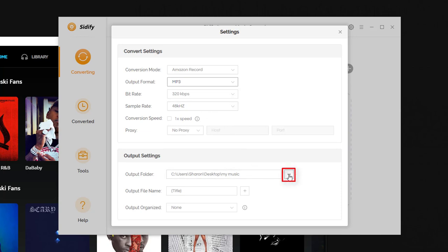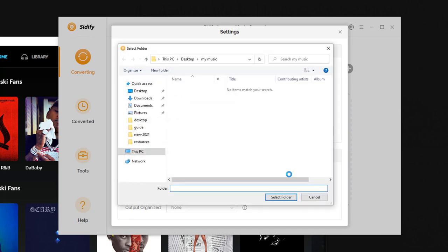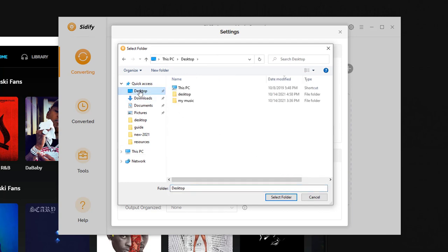Here you can customize the output folder, where you'd like to store the converted files. I'll just put it in my music folder on the desktop.